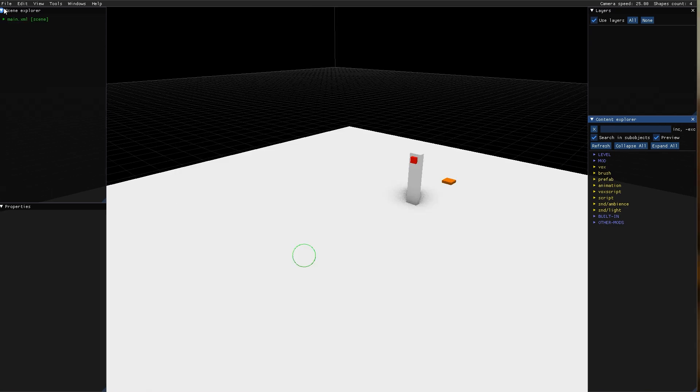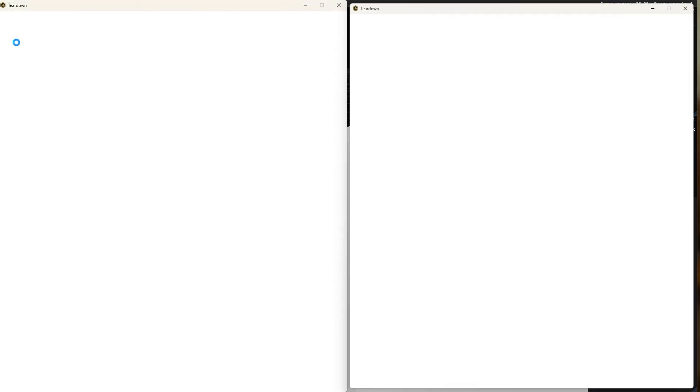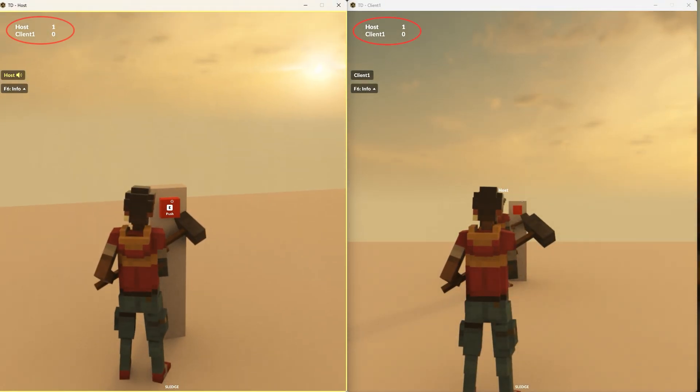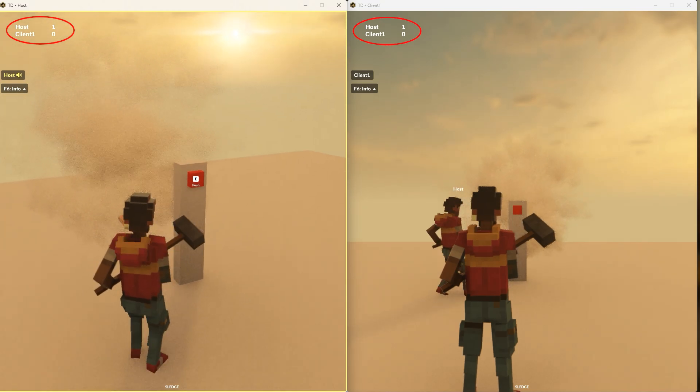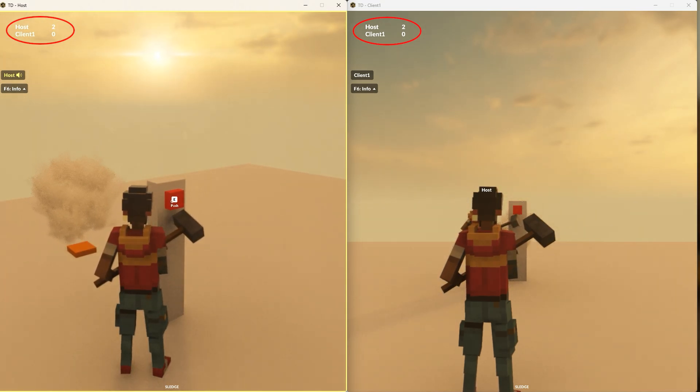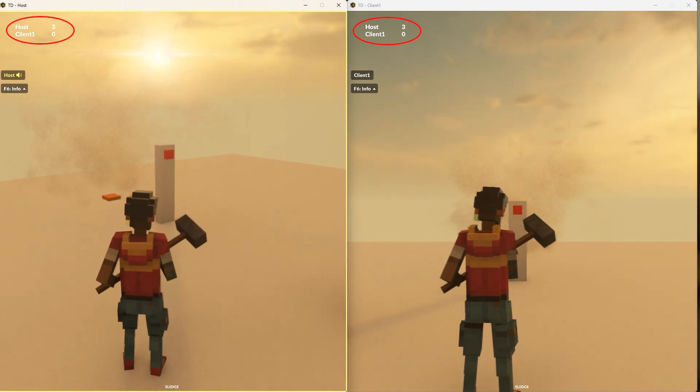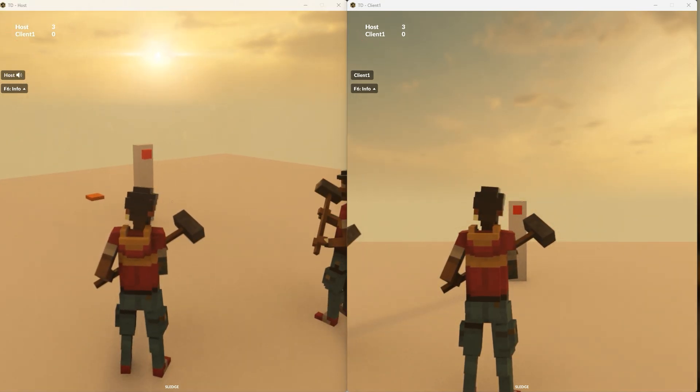The shared table is unique to each script so it can only be used for communication between the server and client part of the same script. To communicate between two different scripts you can use the registry or events.